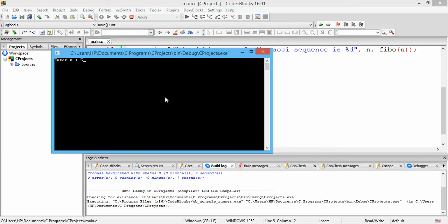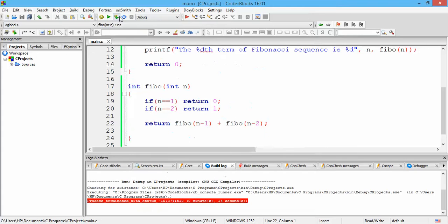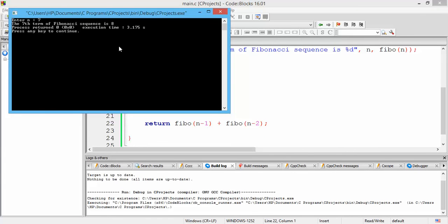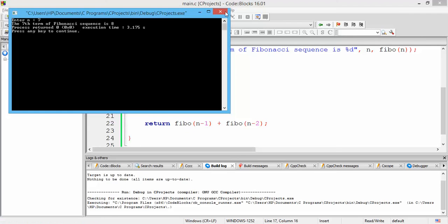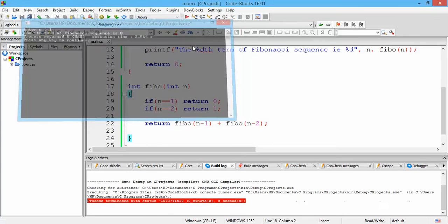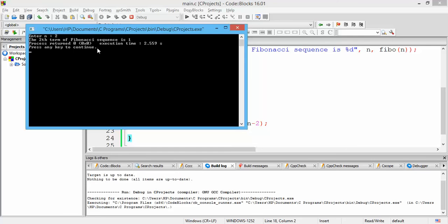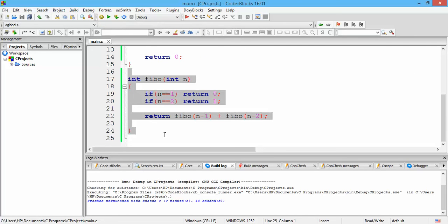Enter n — let us get the fifth term. The fifth term is indeed 3, so that is correct. Let us test with some other cases: the seventh term is 8, also correct. Now let us test the base cases: the first term is 0, correct. And the second term of the Fibonacci sequence is 1, correct. With that we are done with the recursive function for calculating the nth term of the Fibonacci sequence.